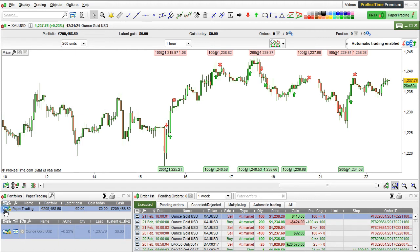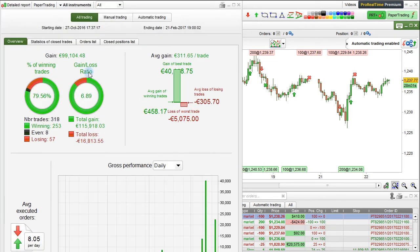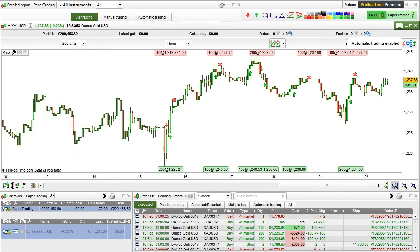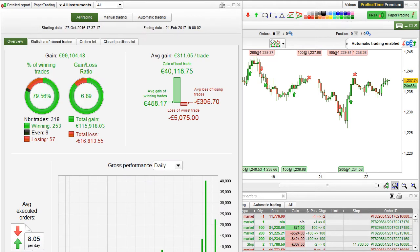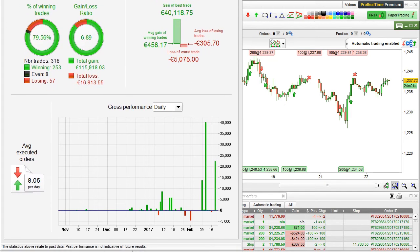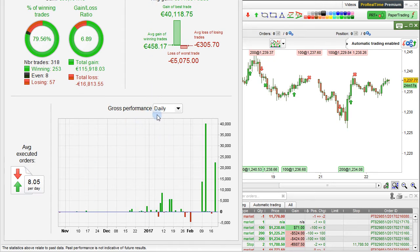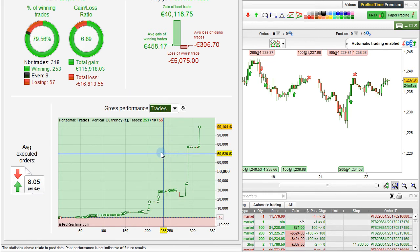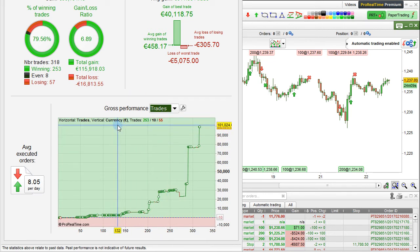From the portfolio window, you can also click on this icon here to display the detailed report for trading of the entire portfolio. The information displayed relates to the entire portfolio for all trading, manual trading, or automatic trading. In the performance chart, we can also select the trades view, which, when selected for the entire portfolio, will display the gains in currency. Cumulative gains are displayed along the y-axis and the number of trades along the x-axis for the entire portfolio.